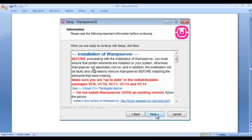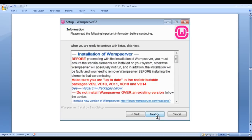Once you click next, you get a window with information saying before proceeding with the installation of WAMP server, you must ensure that certain elements are installed on your system. Otherwise, the WAMP server will absolutely not run. Make sure you are up to date with redistributable packages, Visual C++ packages especially. Also, do not install WAMP server over an existing version. Just click on the next button.